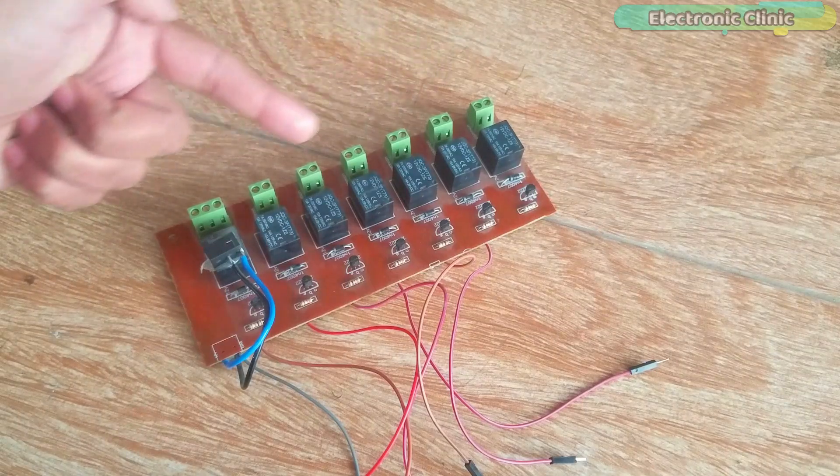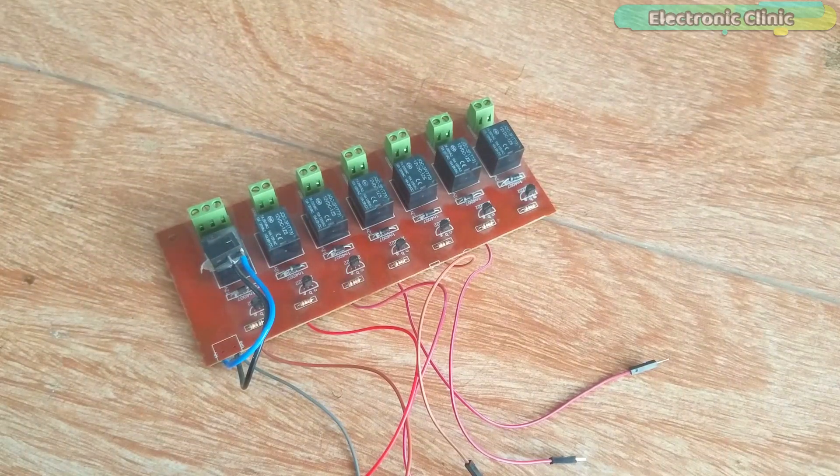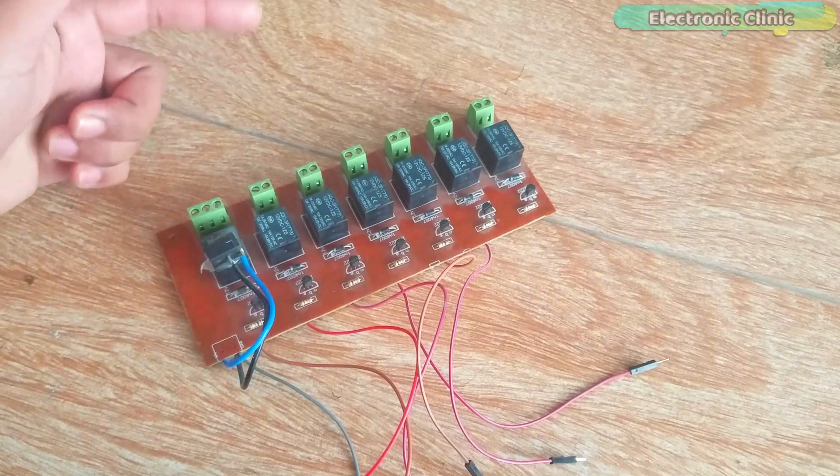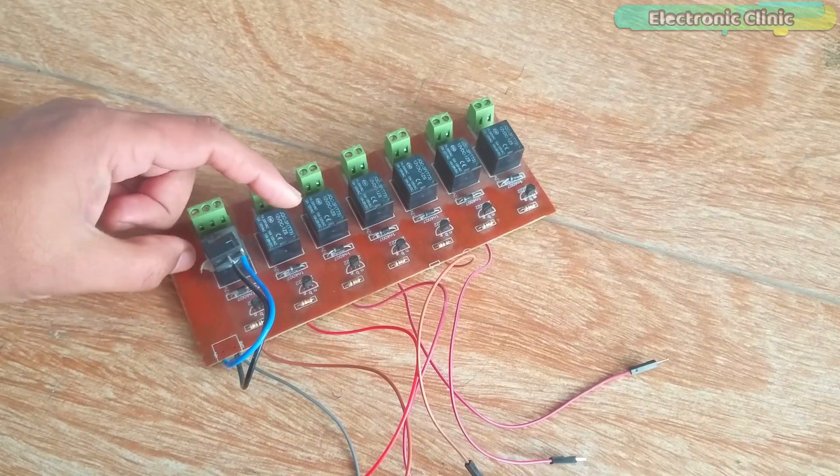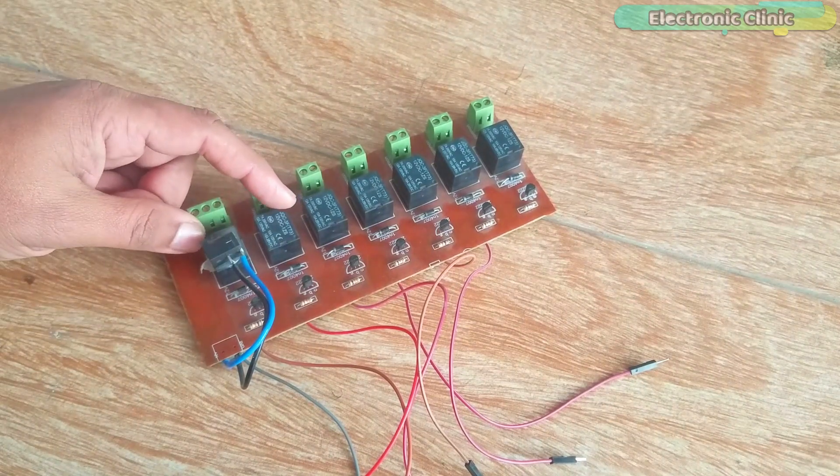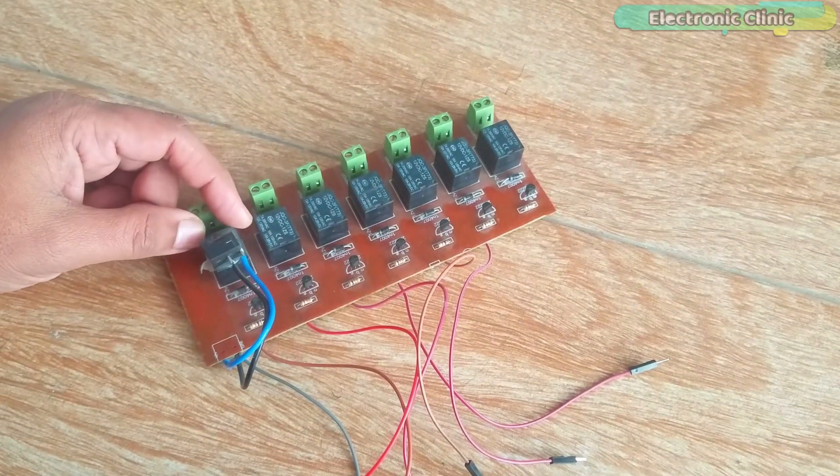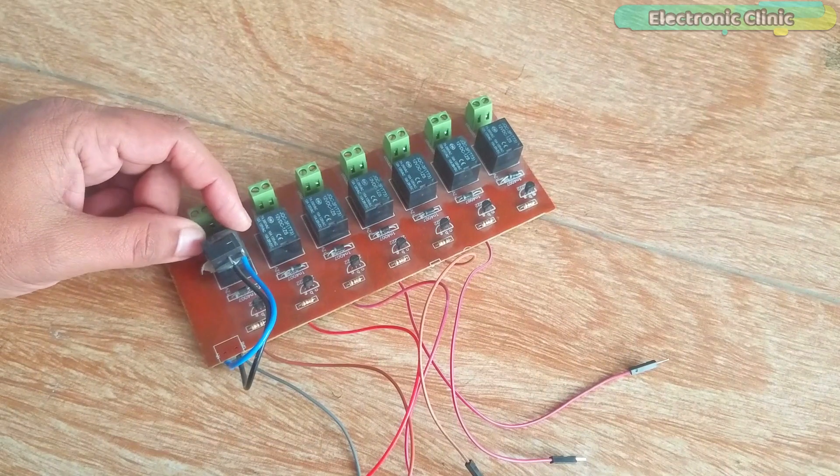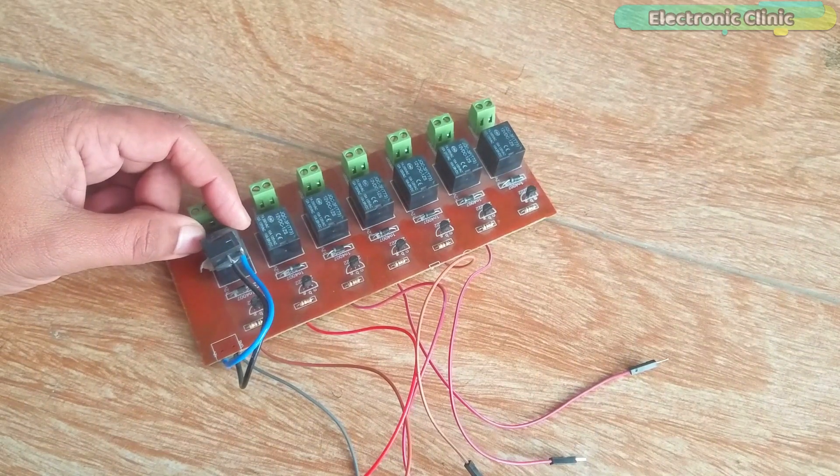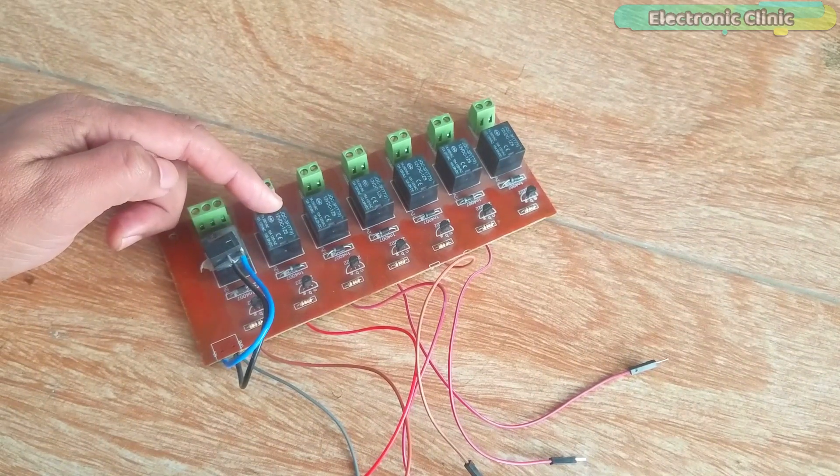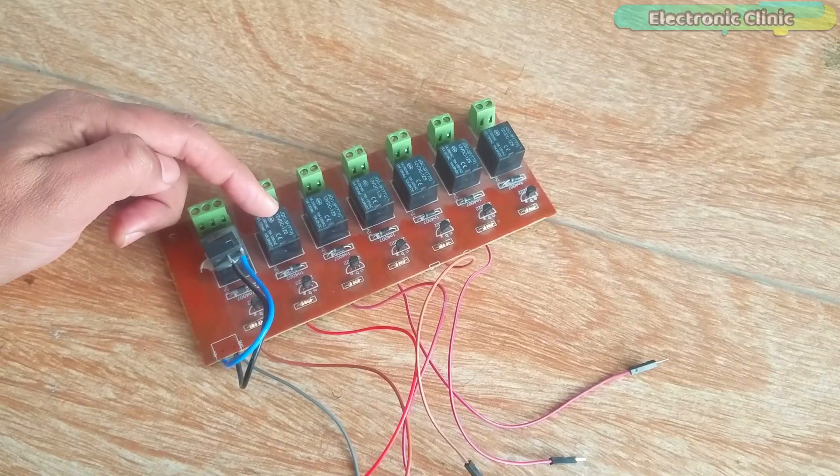This is a 7-channel relay module. But out of these 7 relays, I will be using only 2 relays. One relay will be connected with the arduino's digital pin 12 and the other relay will be connected with the arduino's digital pin 13.